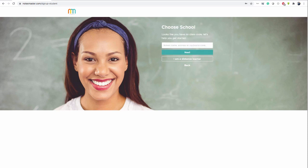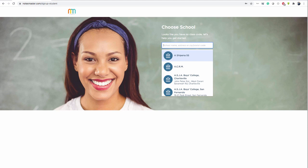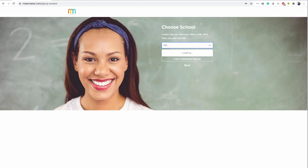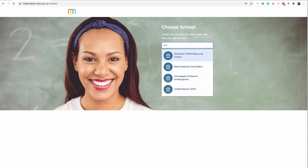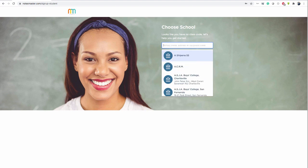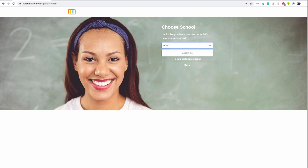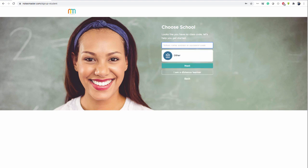And then you want to select your school. So type in the first few letters of your school and it should appear in the list. If it doesn't appear or you don't see it, you can type other and just click on the top other. And once you have a school here, click next. And that'll finish the process.